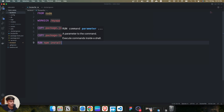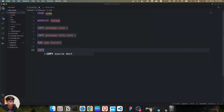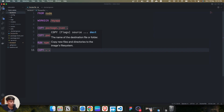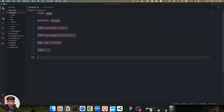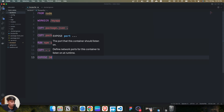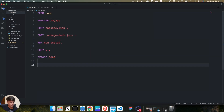After that, we copy the remaining files using COPY dot dot. Now we expose the port — this application runs on port 3000, so we use the EXPOSE instruction and mention port 3000.